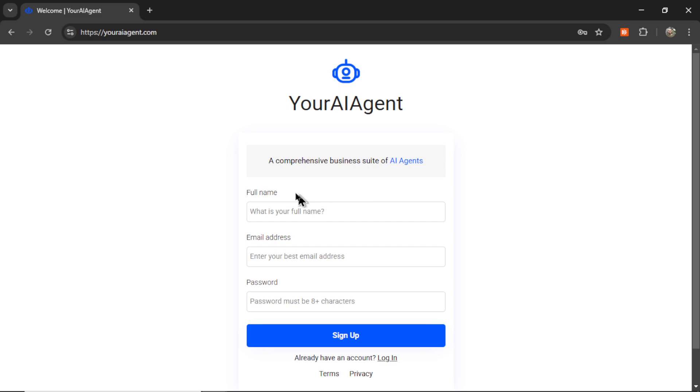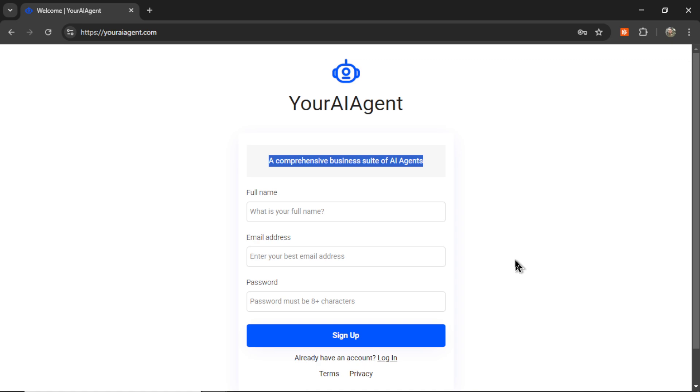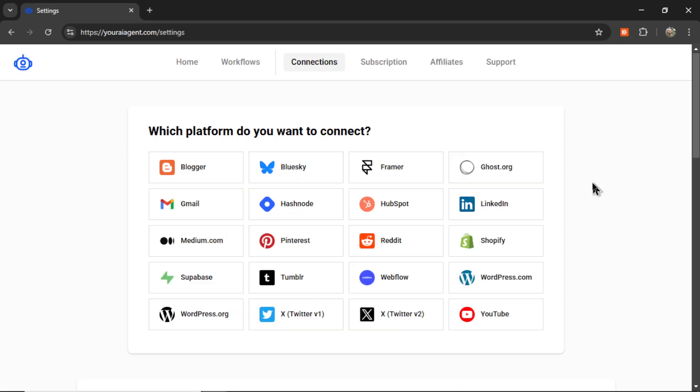Your AI agent is a comprehensive business suite of AI agents. I'm building out dozens and dozens of AI agents for your company live on this channel. Enter your name and email address, password, and then click sign up. It's going to drop you onto the settings page.